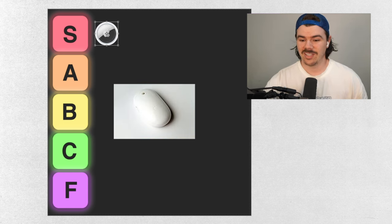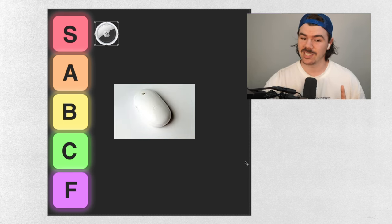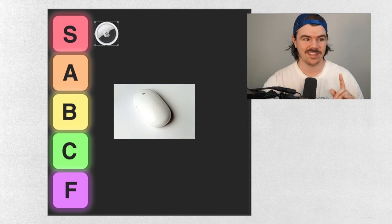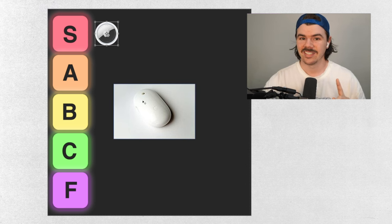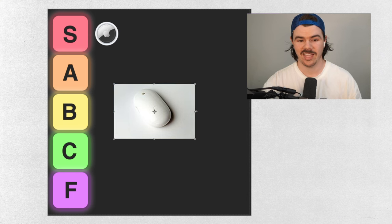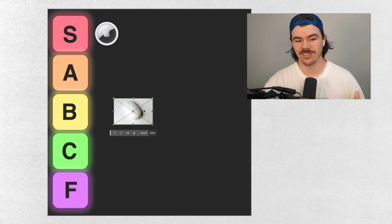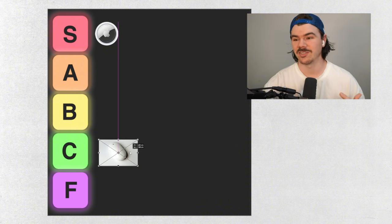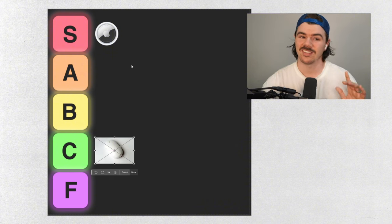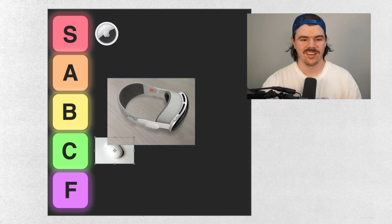Alright, next up we've got the Apple Mighty Mouse. Not the Magic Mouse, the Mighty Mouse. Now this thing right here was pretty terrible, I'll be honest. I'm sure it was revolutionary in some way, but it's not ergonomic. The little ball thing, I remember using this a long time ago. Not good. It's a C tier. It's not an F tier, but it's definitely a C tier.